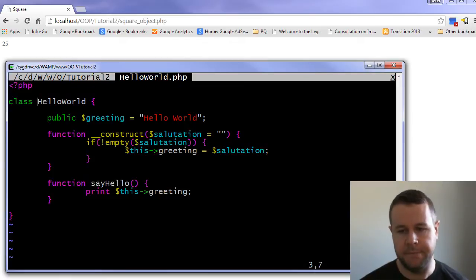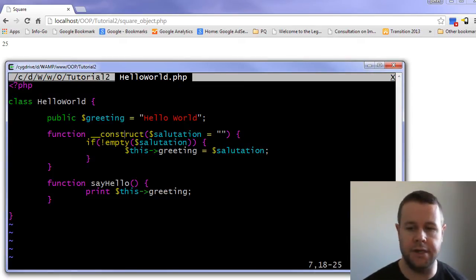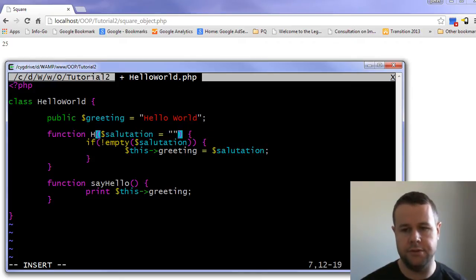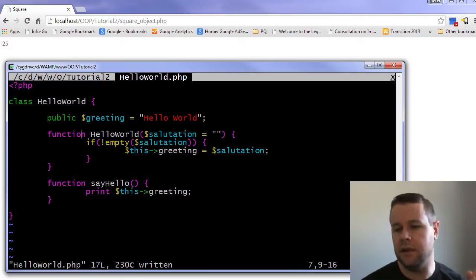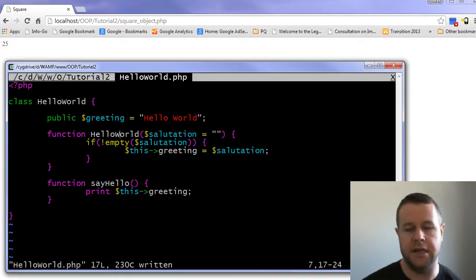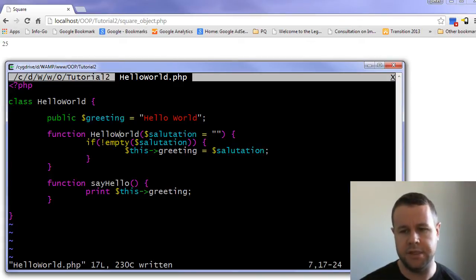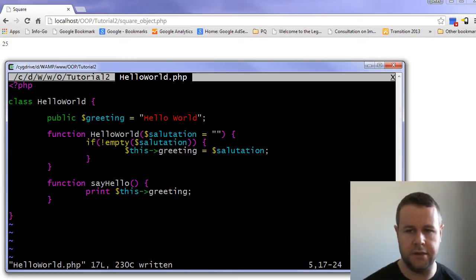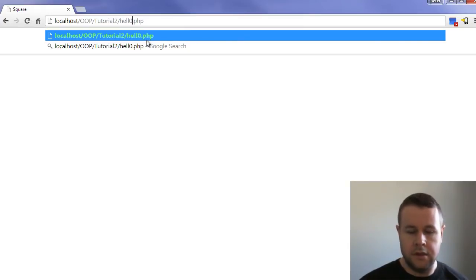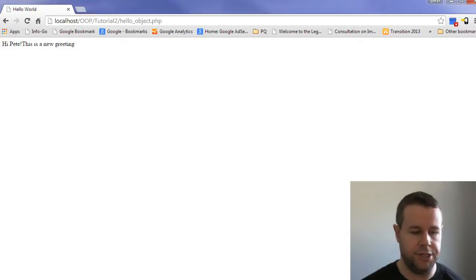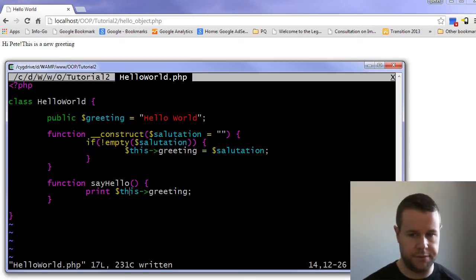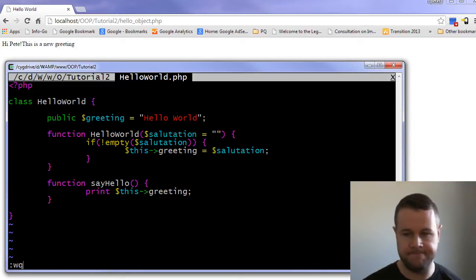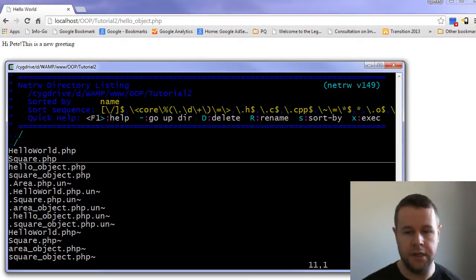We're going to first go into hello world.php. This should look familiar — I just copied it over from tutorial one. You'll see I've got construct, but the more common approach to creating a constructor is to use the same name as the class. If you're using Java or other languages, typically the constructor has the same name as the class, and PHP can interpret this as well. Previously it used the magic method, but now PHP will interpret the class name. If I go back over to hello object, it's the exact same file — no changes — and if I reload the page, exact same functionality.